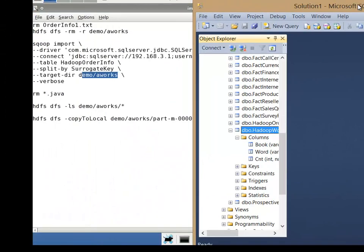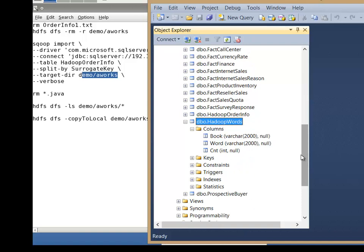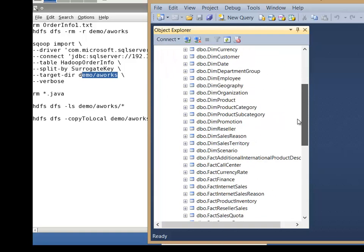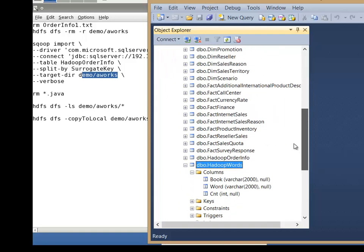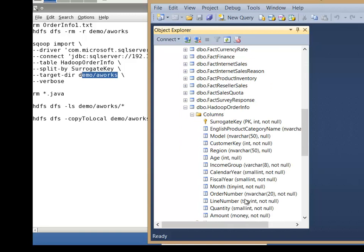Looking within SQL Server, we can kind of take a look at this table to see what we're going to get. So it's within AdventureWorks DW 2012. We'll have a table called HadoopOrderInfo. That's this table here. So here are the columns it has.